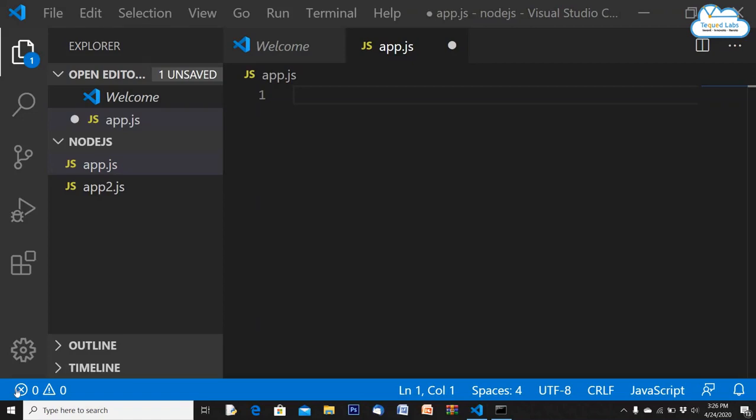Hello guys and welcome to our session on Node.js. Last class we covered some basic concepts on Node.js. Today we'll also deal with some simple Node.js concepts, then move on to web3.js — I'll tell you what web3.js is and how it connects with a blockchain and fetches data from it.